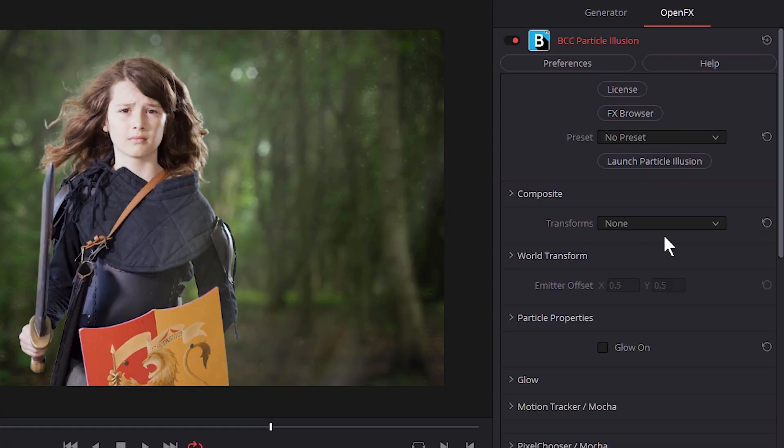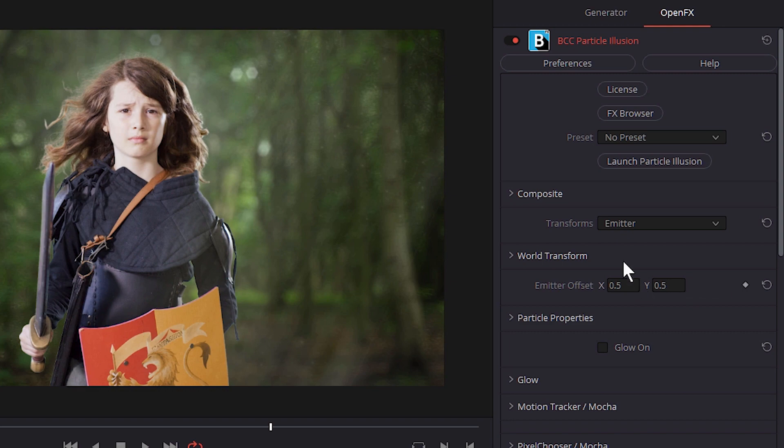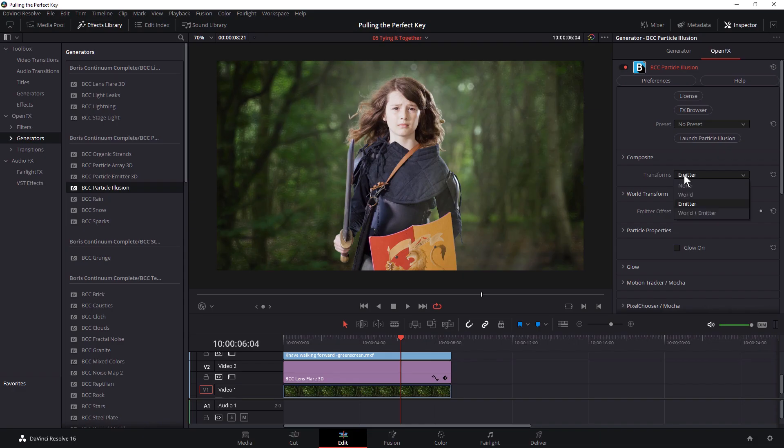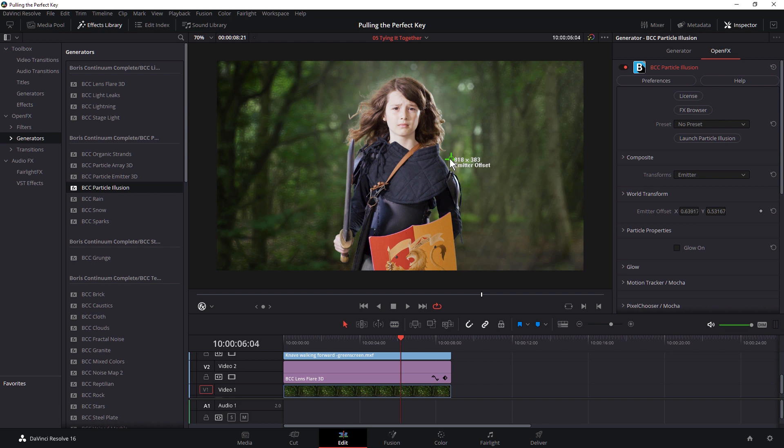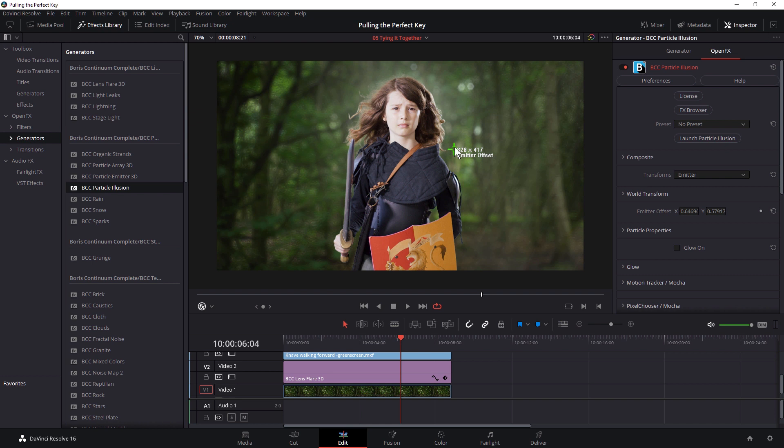Now Particle Illusion, I can do different things with this. I can even transform this up and either transform the emitter or transform the world. And as before, we can use our on-screen controls to determine where this starts. There we go. So I just want to sort of hit where he is.